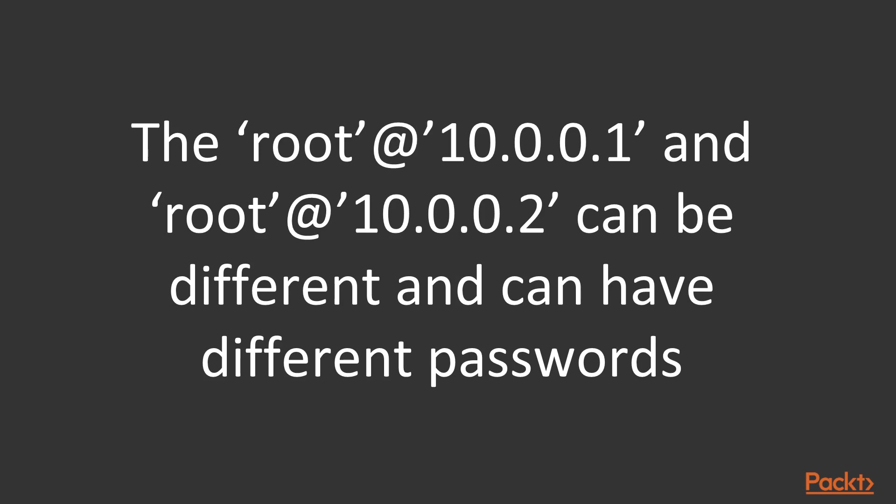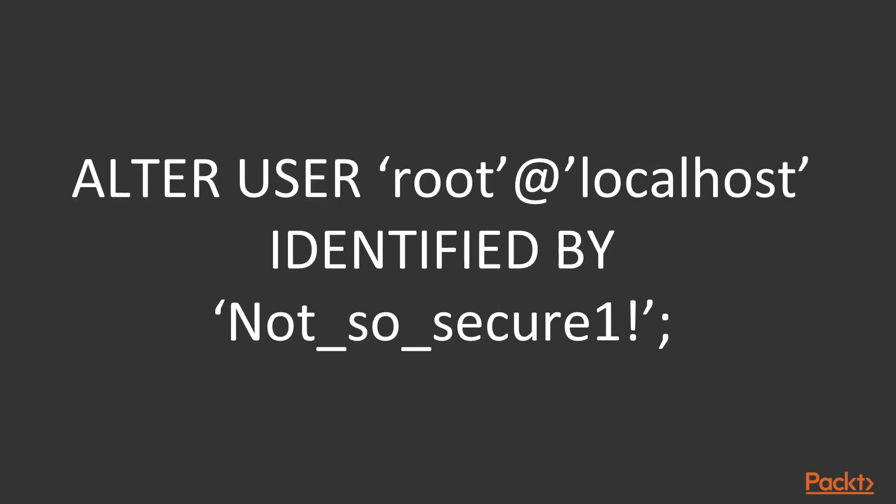For example, in the slide you can see root at 10.0.0.1 and root at 10.0.0.2 can be two different users. In lab 1 we did not really alter the root user but the root at localhost user, which is by the way the only root user at the beginning.